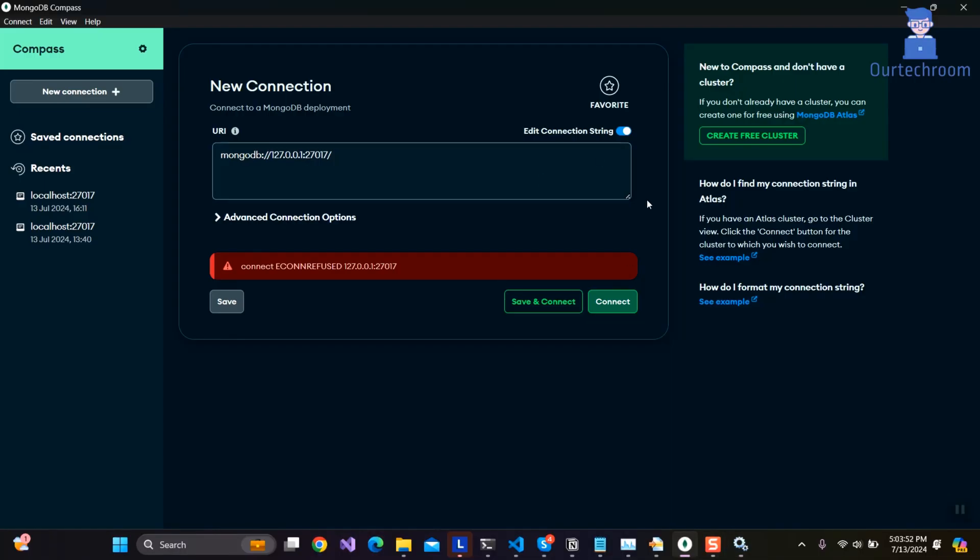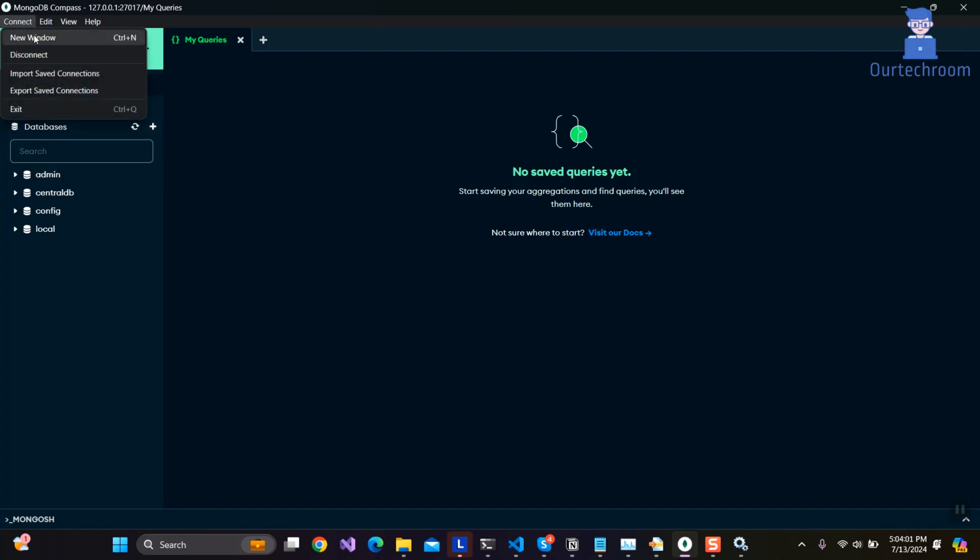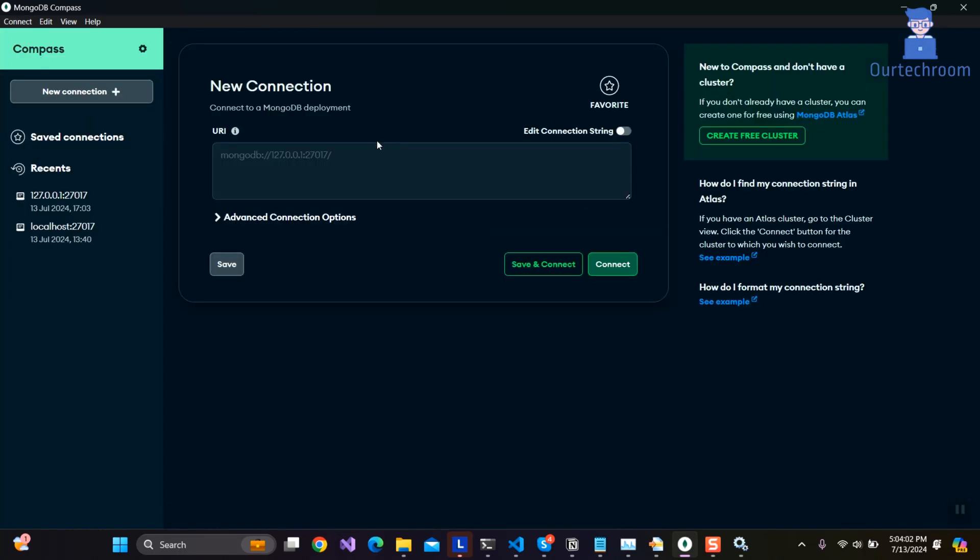Now go to Mongo Compass and try to connect, and you should be able to connect to the Mongo server. You can see I am able to connect. Currently I am using a localhost port to connect to the Mongo server. You can even change it to localhost and it should work.